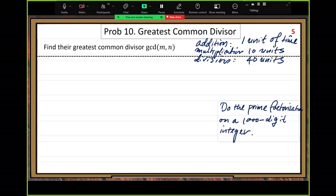So we need to learn a very old, ancient method — more than 2,000 years old — that computes GCD without relying on prime factorization. Let me show you the idea: the goal is to reduce the problem size using recursion.